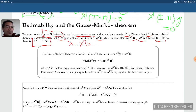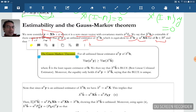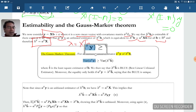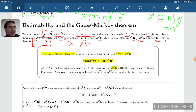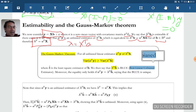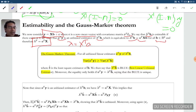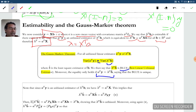The Gauss-Markov theorem states that for any unbiased estimator a transpose y of lambda transpose b, the variance of a transpose y is bounded from below by the variance of lambda transpose b-hat. This means lambda transpose b-hat has minimal variance: it is the Best Linear Unbiased Estimator — the BLUE. Furthermore, if an estimator achieves equality in that variance bound, then necessarily a transpose y equals lambda transpose b-hat, so the BLUE is unique.